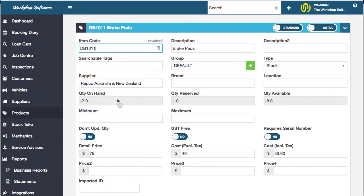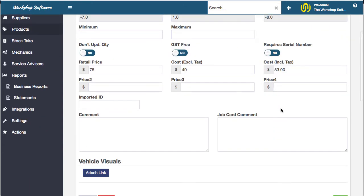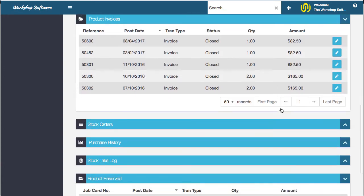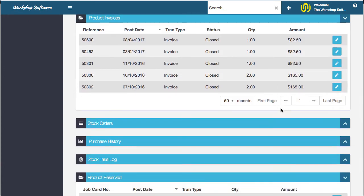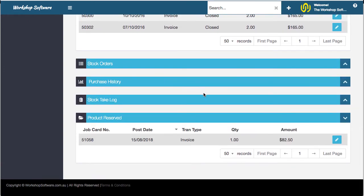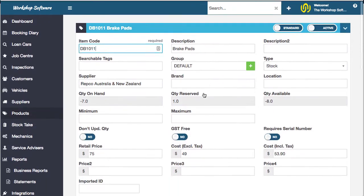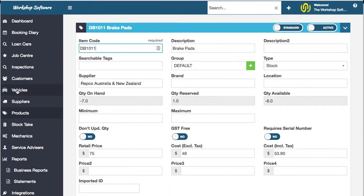You've got things like quantity on hand and reserve, you can do stock reorders, you can do automatic stock reorders, you can see all the history, all the orders, all the purchases, stock taking and all that sort of business — all in this one area here against that particular product.